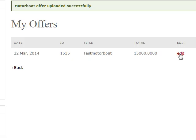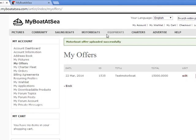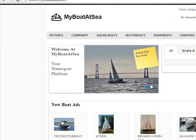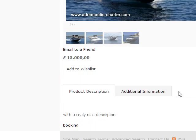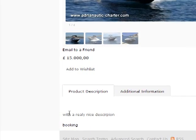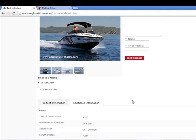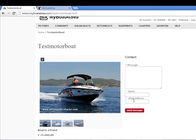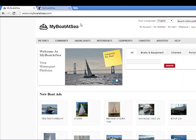In My Office you get all your boat offers listed — it's the test motorboat. You can edit this here if you want to. You can come back to the same form. Over the MyBoatAtSea platform you can see the test motorboat we added, with pictures, descriptions, and all the details. The content is also translated into different languages.